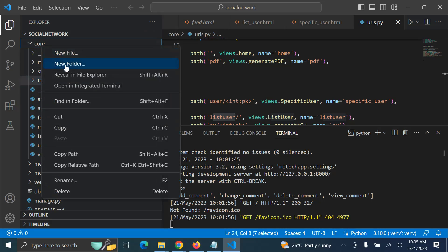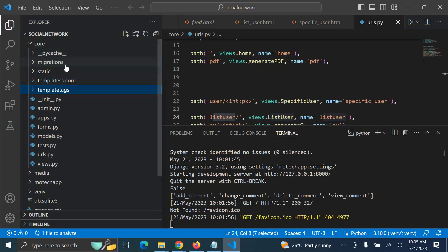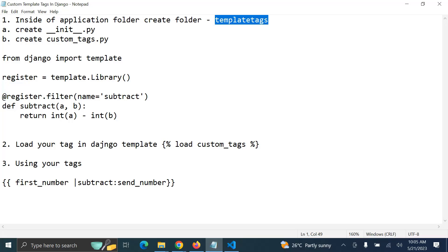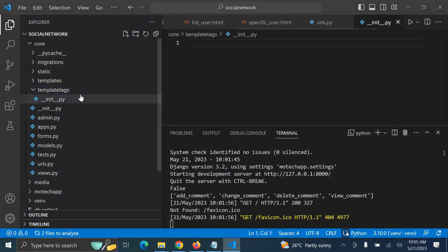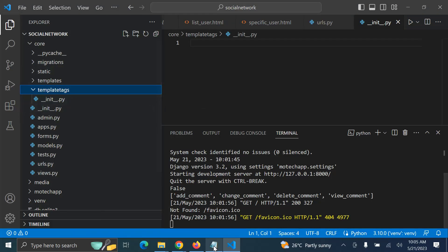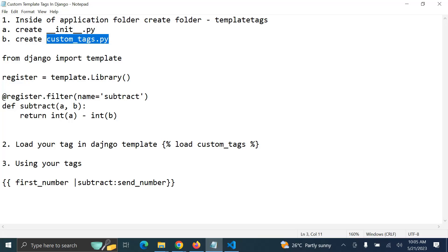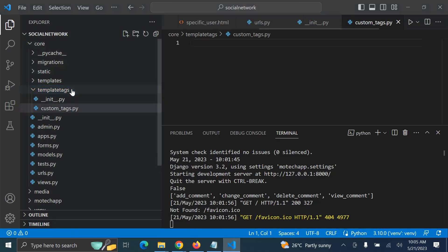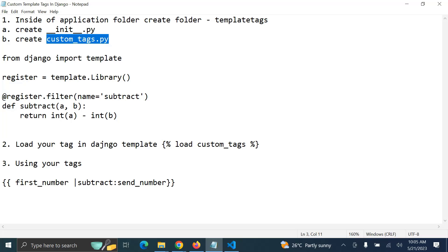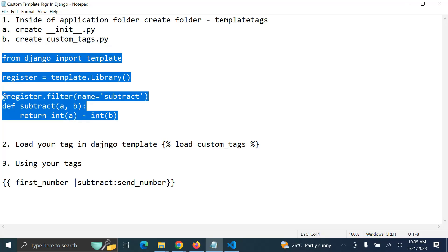Create a folder and name it 'templatetags'. Then inside it, create a Python file to indicate this is a Python module — that's the `__init__.py` file. After that we create a file with the name 'custom_tag'. As I mentioned, the purpose is to subtract two numbers. Then from Django import 'template' and import the template library.